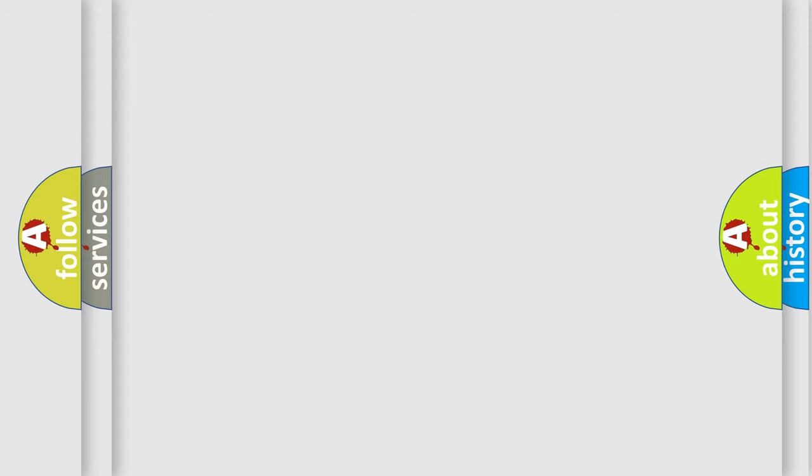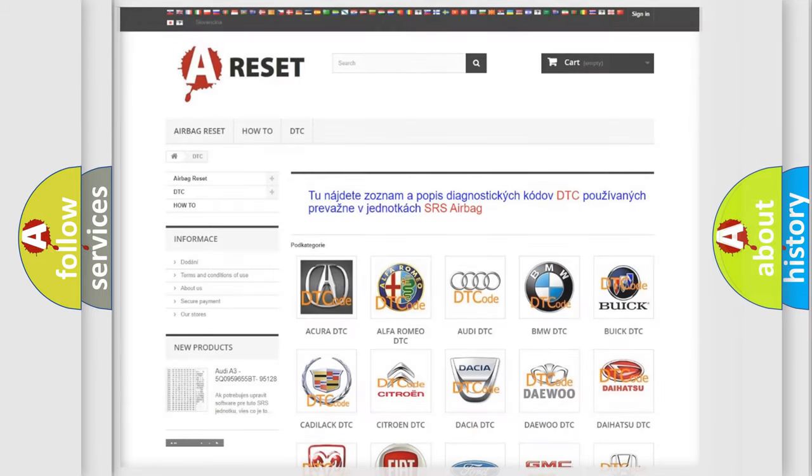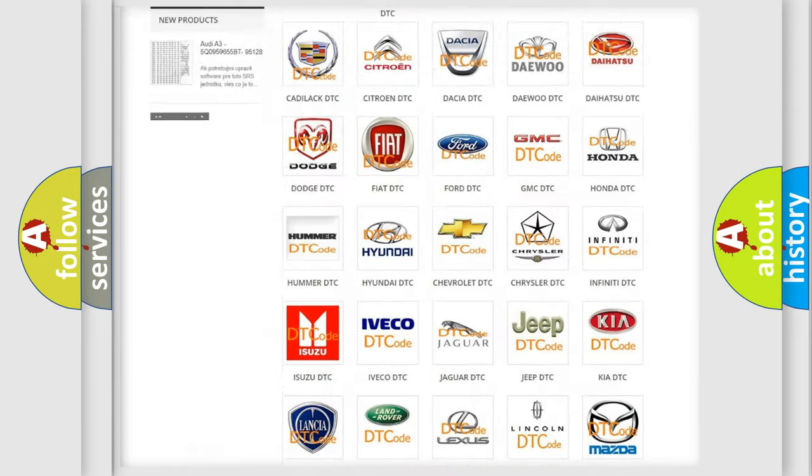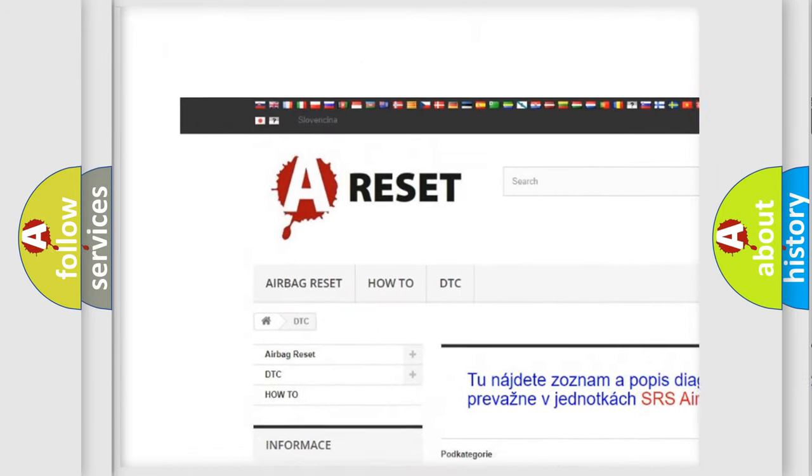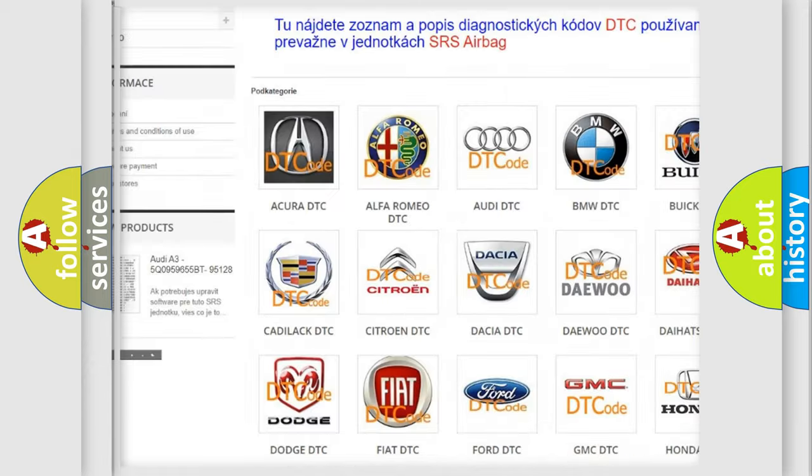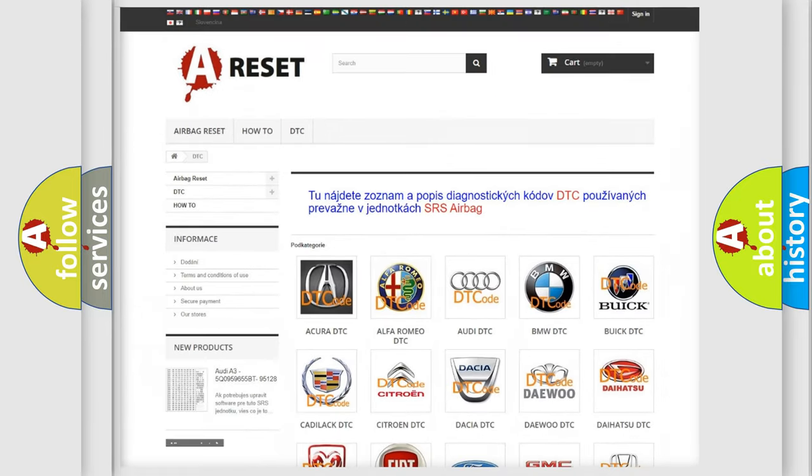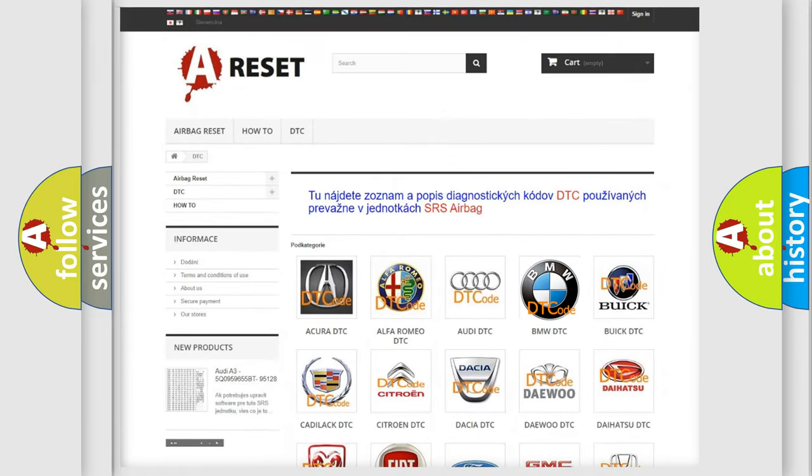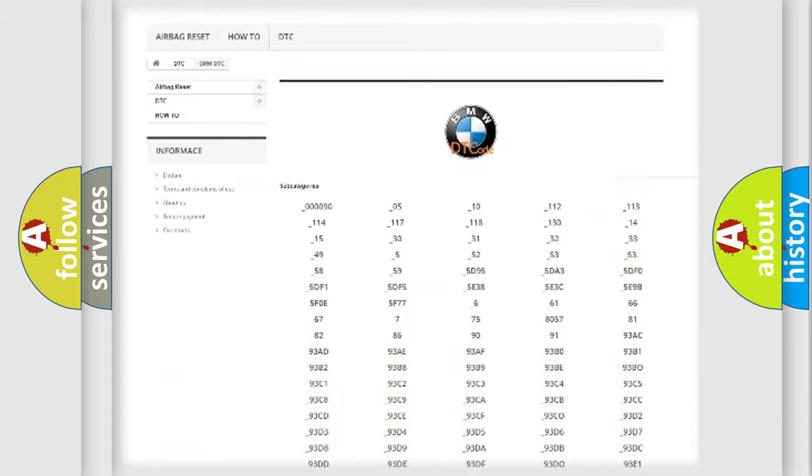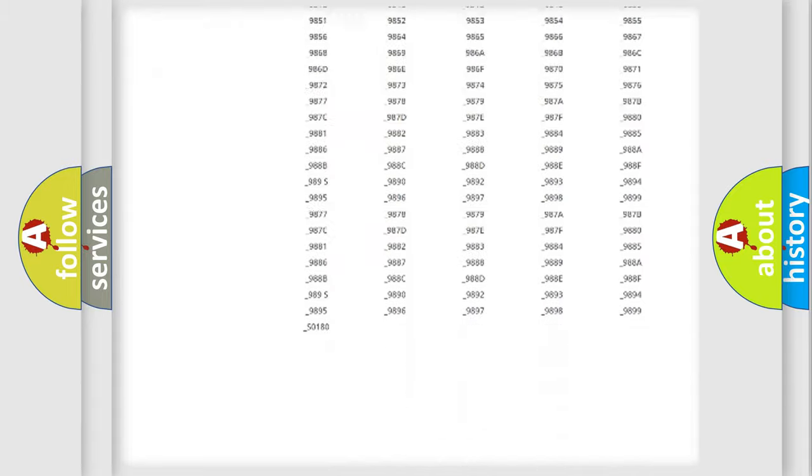Our website airbagreset.sk produces useful videos for you. You do not have to go through the OBD2 protocol anymore to know how to troubleshoot any car breakdown.